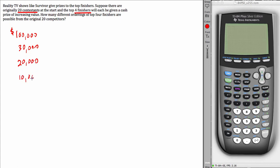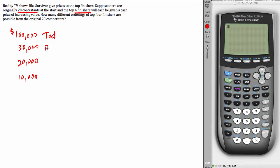Now just to further flesh this out, let's say that Ted got the top prize, Edna second, Wilma third and Ned came in fourth.